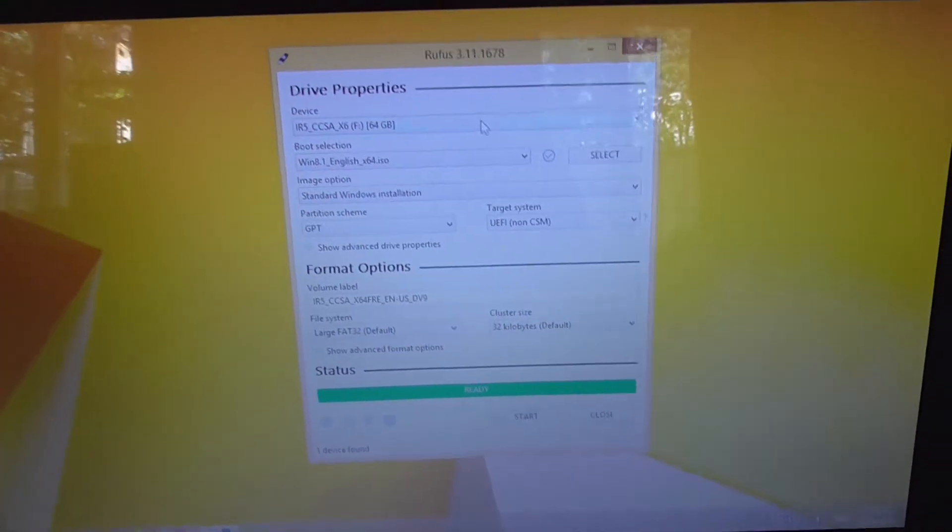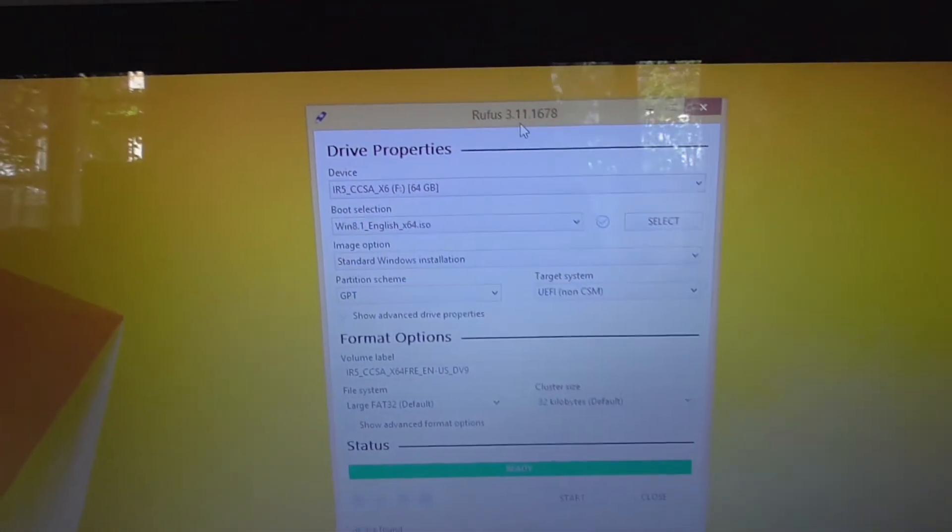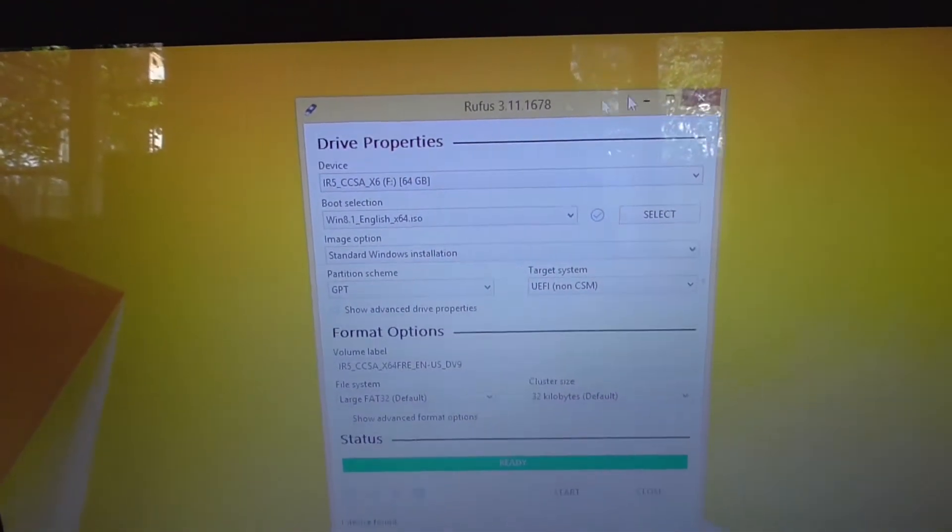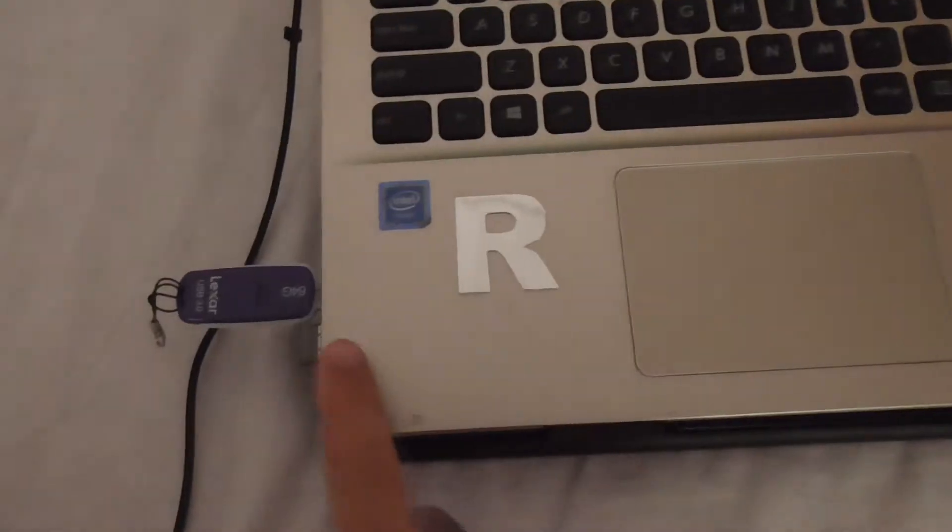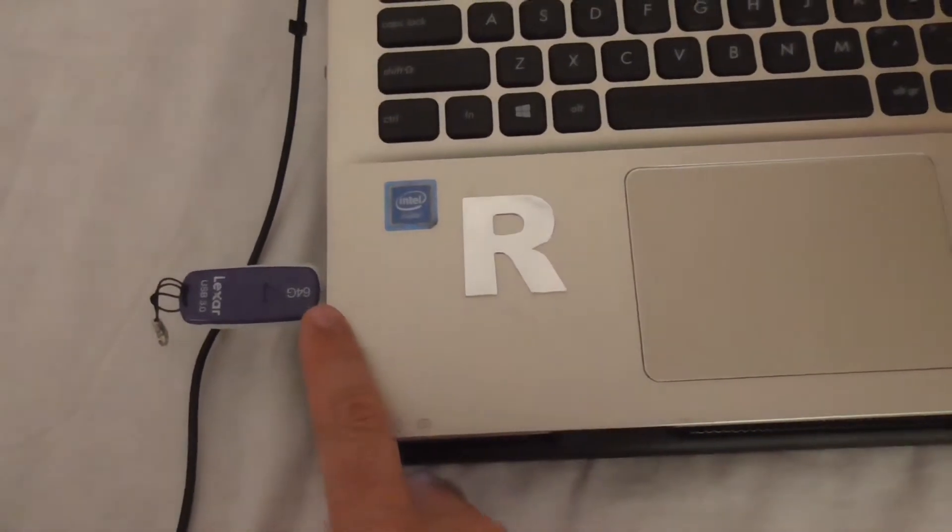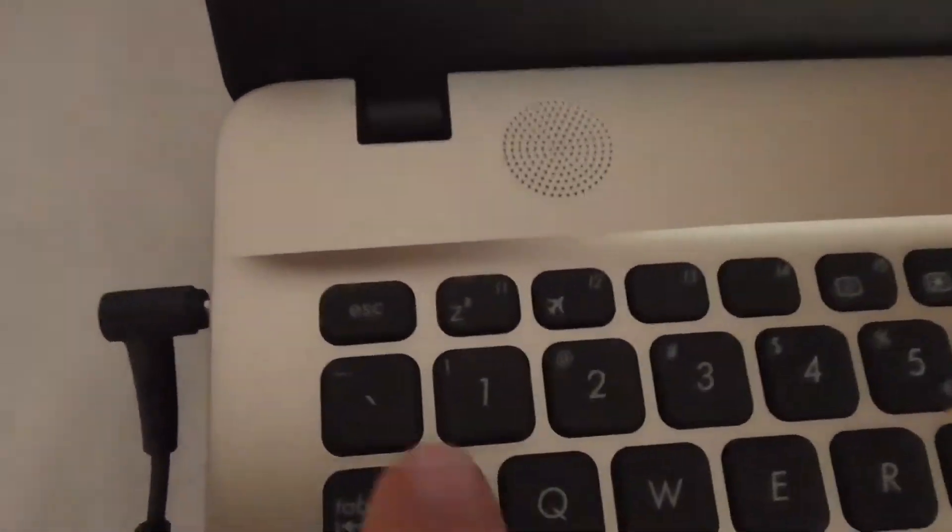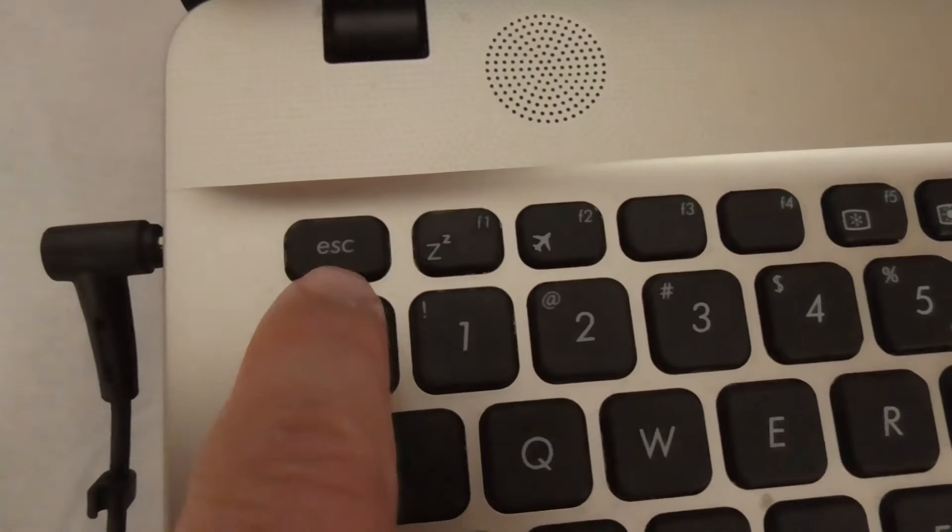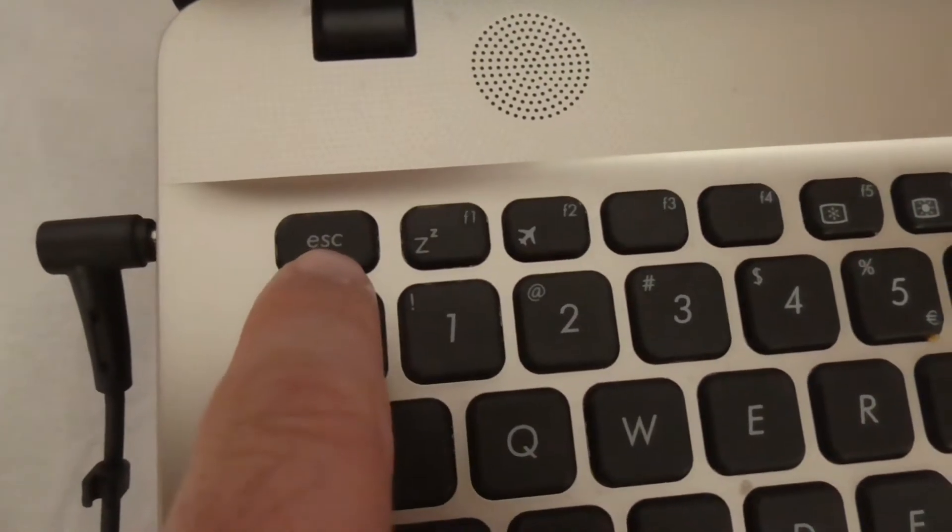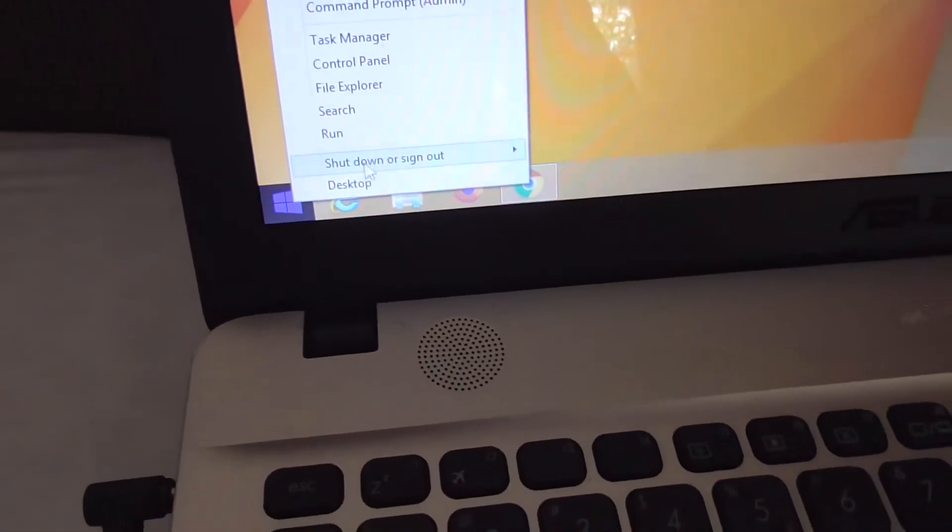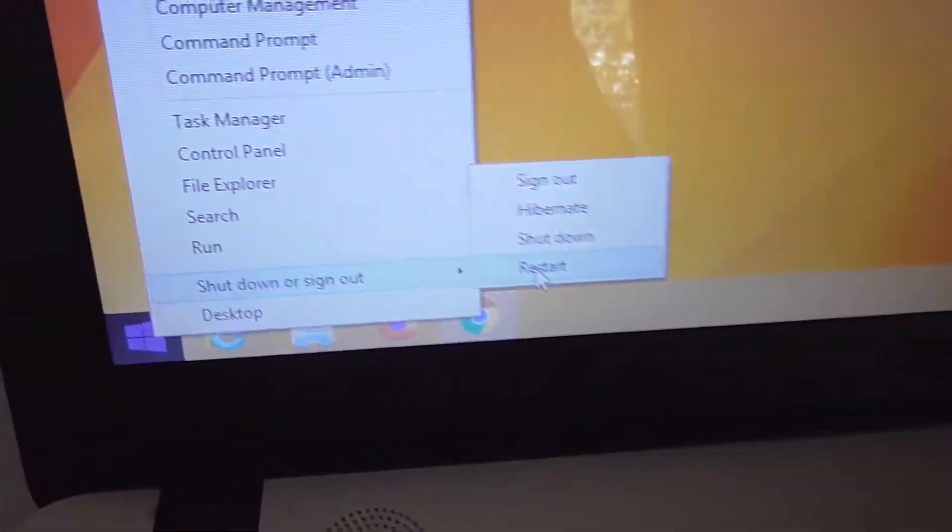So the USB flash drive was finished. Rufus 3.11 was used. Leave the flash drive inserted, restart the computer, and then press the escape key on the keyboard. So go to the start menu and restart.